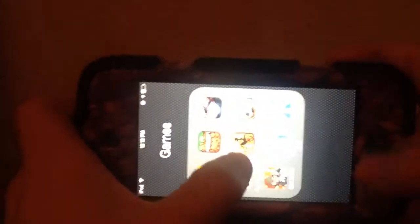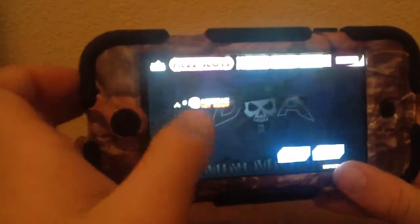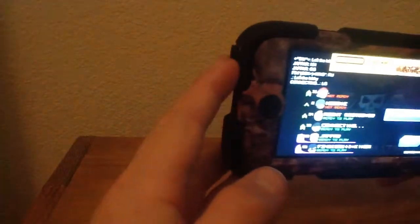Now we're going to head to Doodle Army. You can download this on the App Store. I don't really know the point of the game because I haven't played it much, but you just have a board game where you shoot doodle guys.